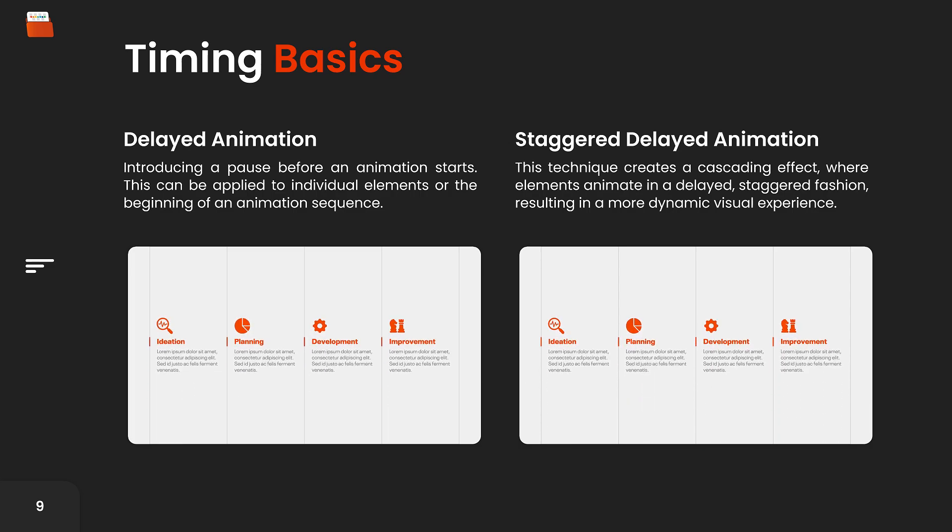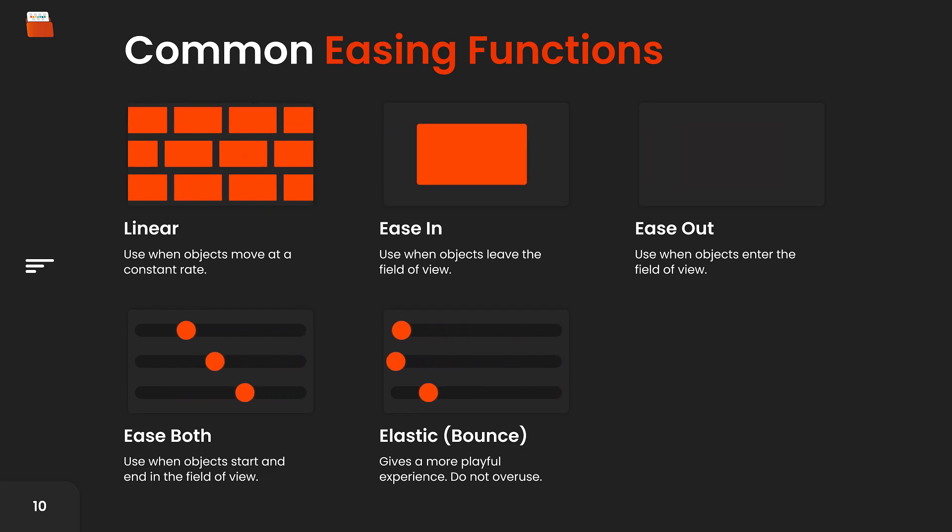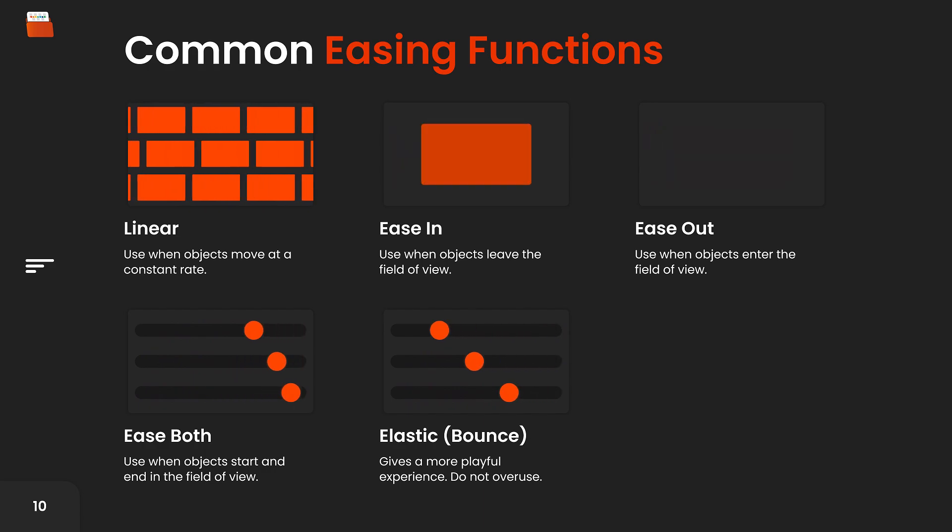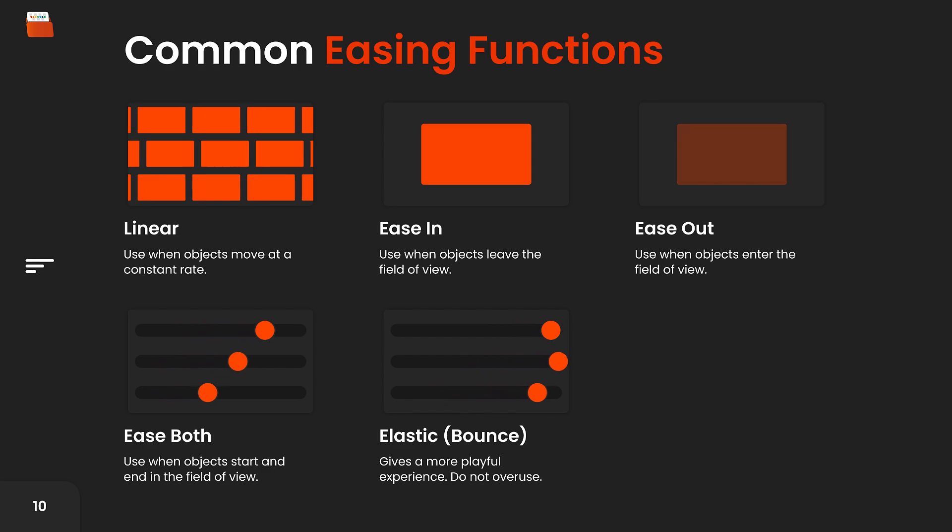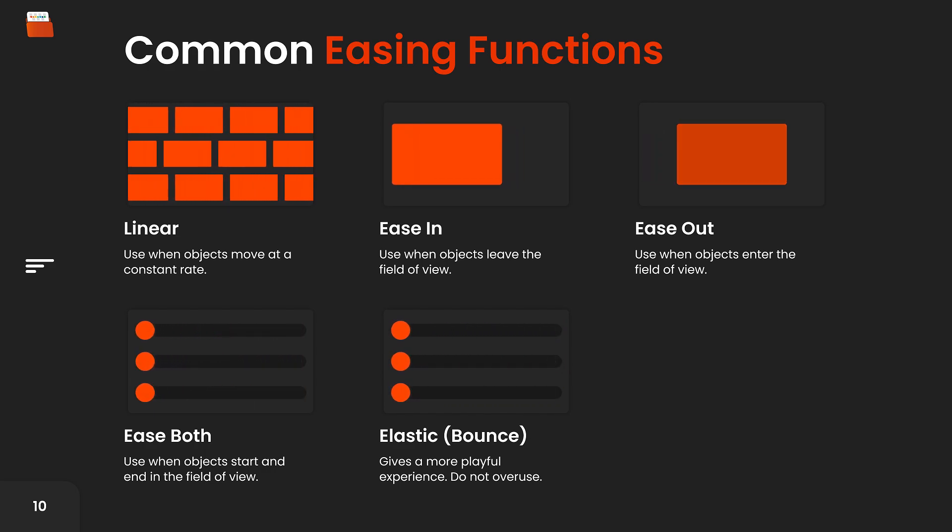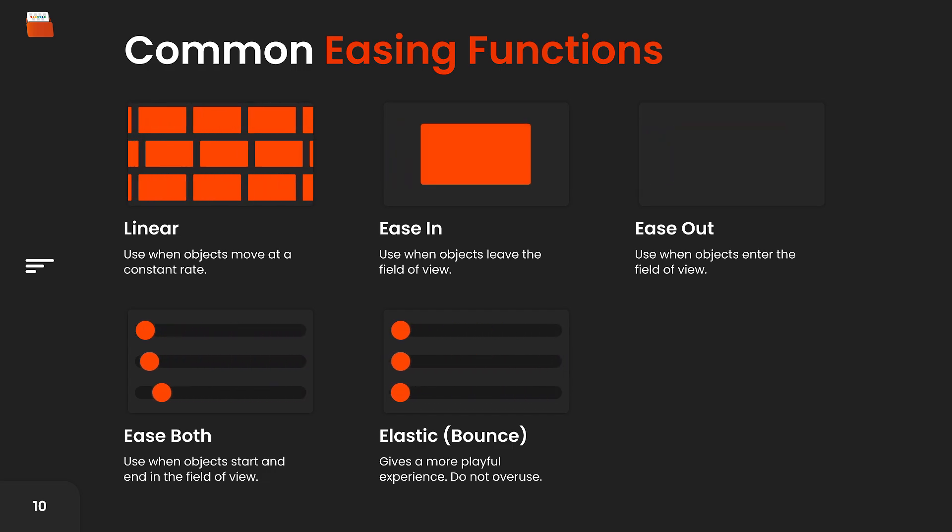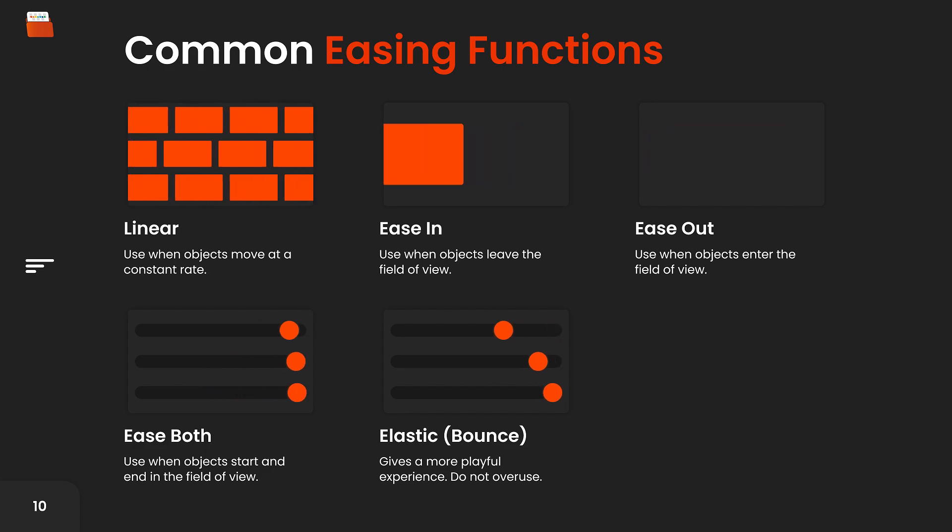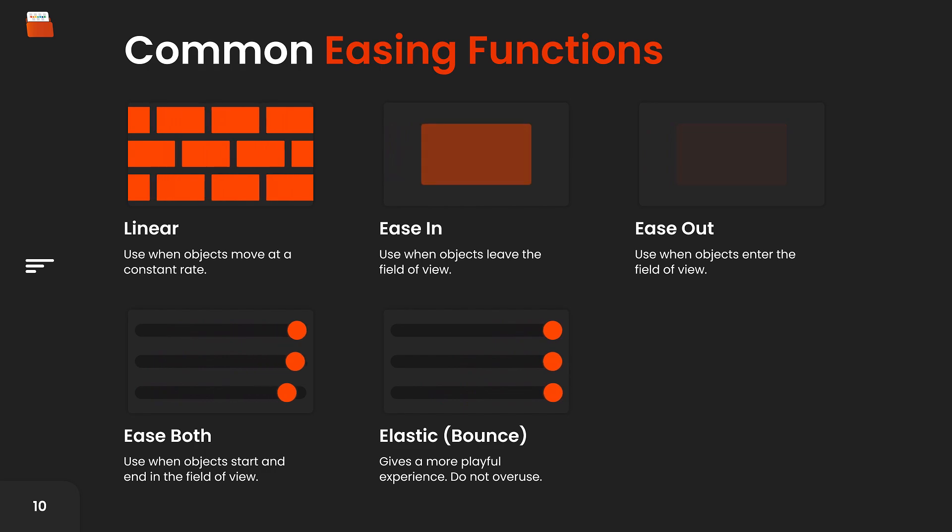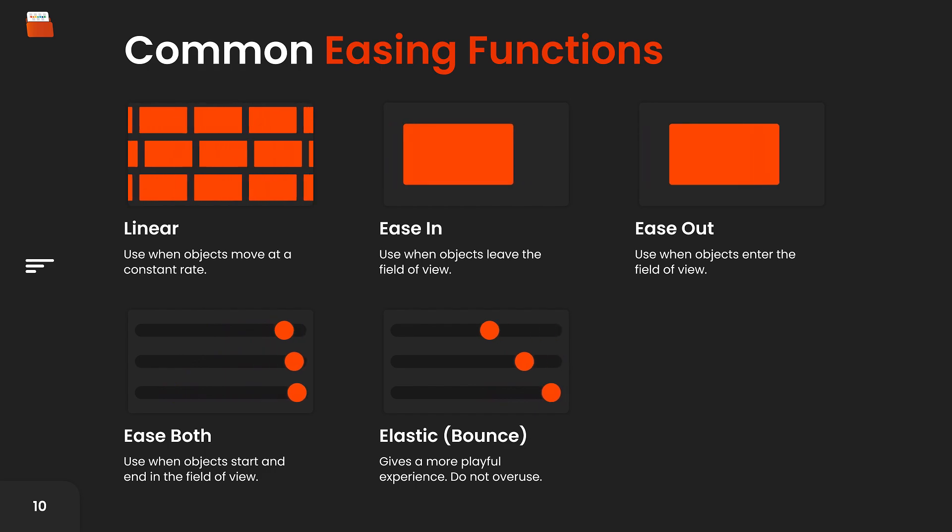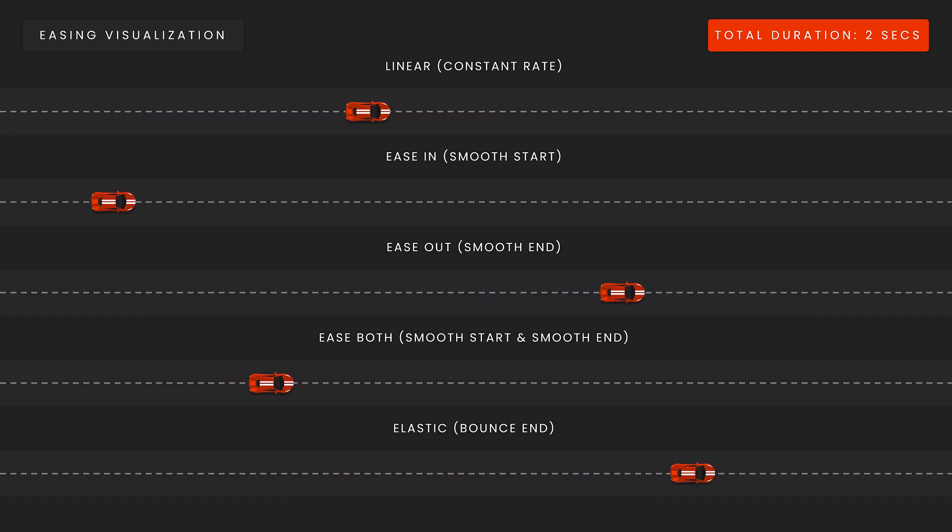Now let's talk a bit about easing. Easing helps influence the smoothness of the animations, and there are five main easing functions used in animating design elements. There is linear easing, ease in (also known as smooth start or accelerate), ease out (also known as smooth end or decelerate), ease both (also known as ease in ease out), and elastic easing (which might also be referred to as bounce end). Understanding when to apply these easing functions is really important as it helps mimic the behavior of the real world, making animations and interactions feel very natural. Here is an example that will help you understand the relationship between an animated object's total duration and the easing that is applied to it.